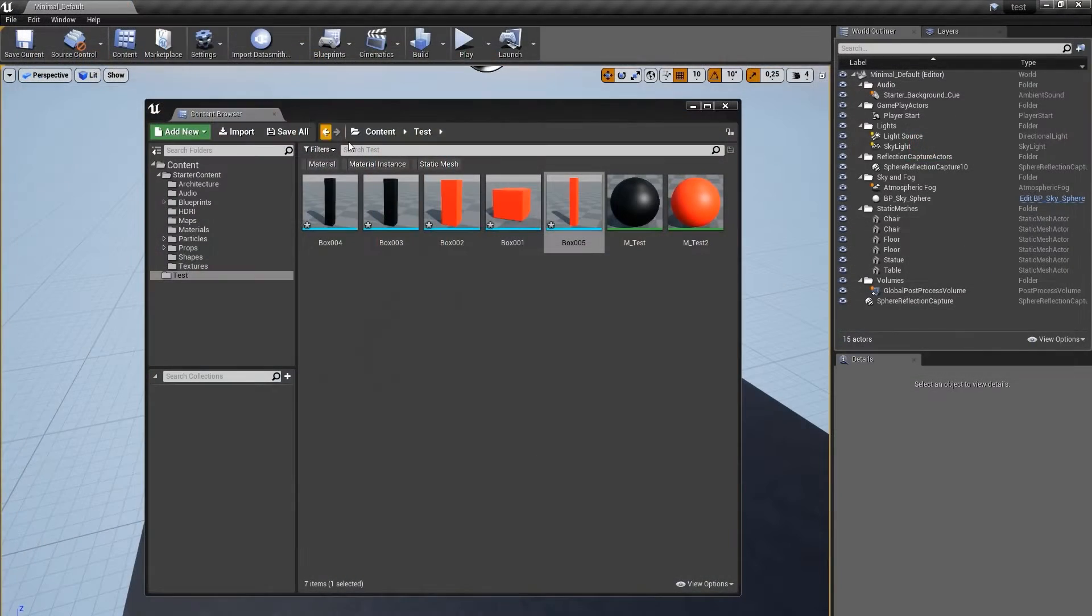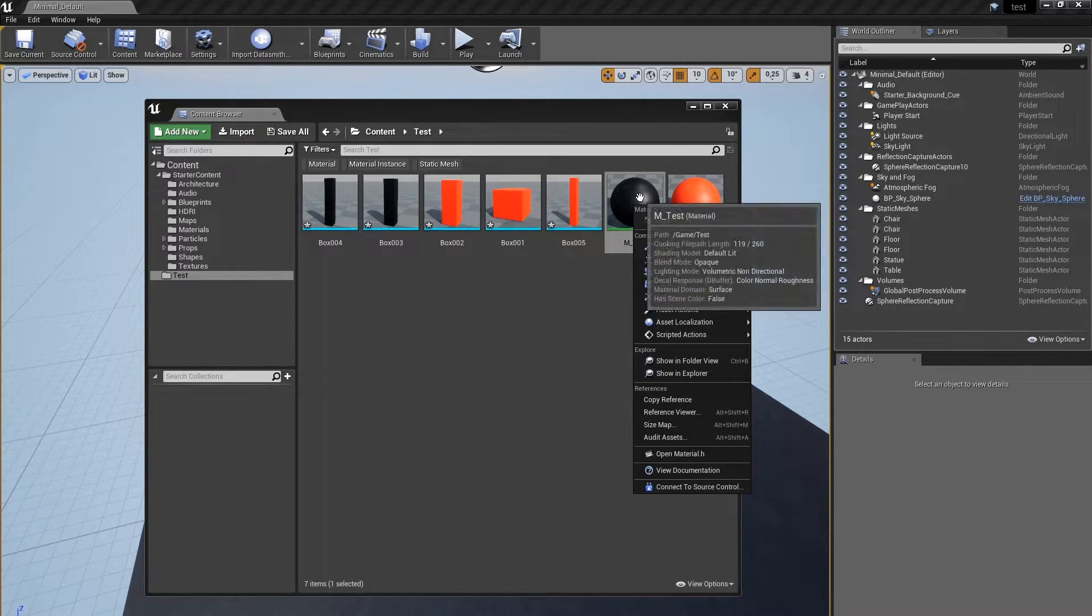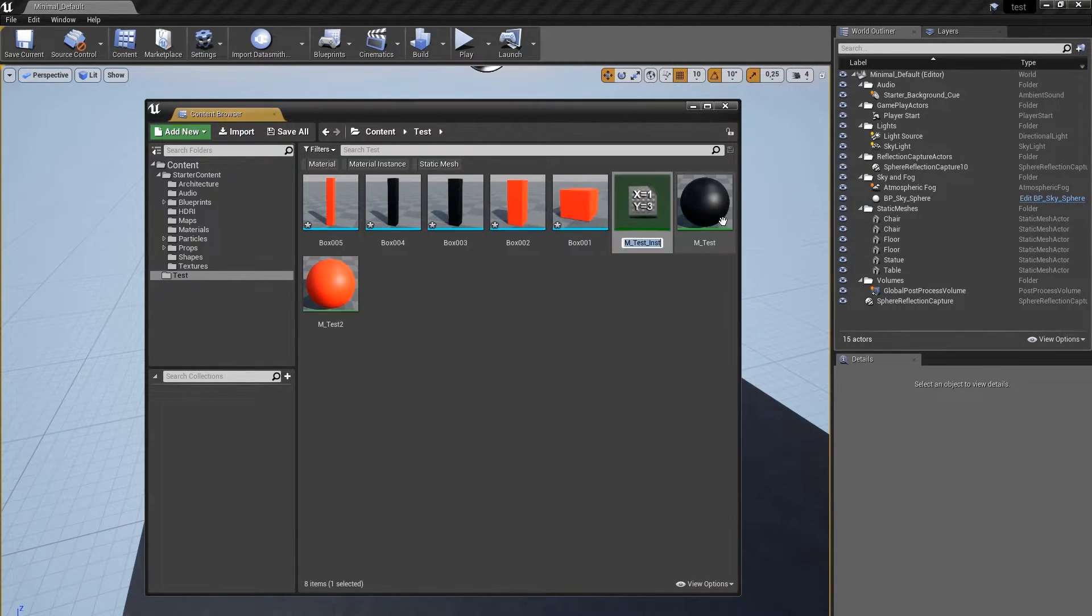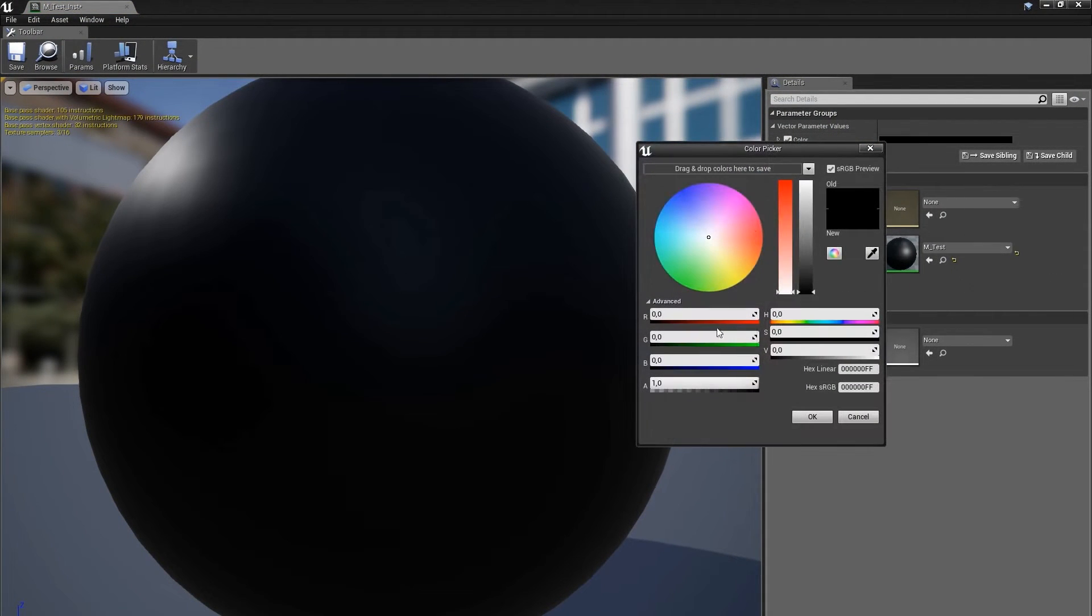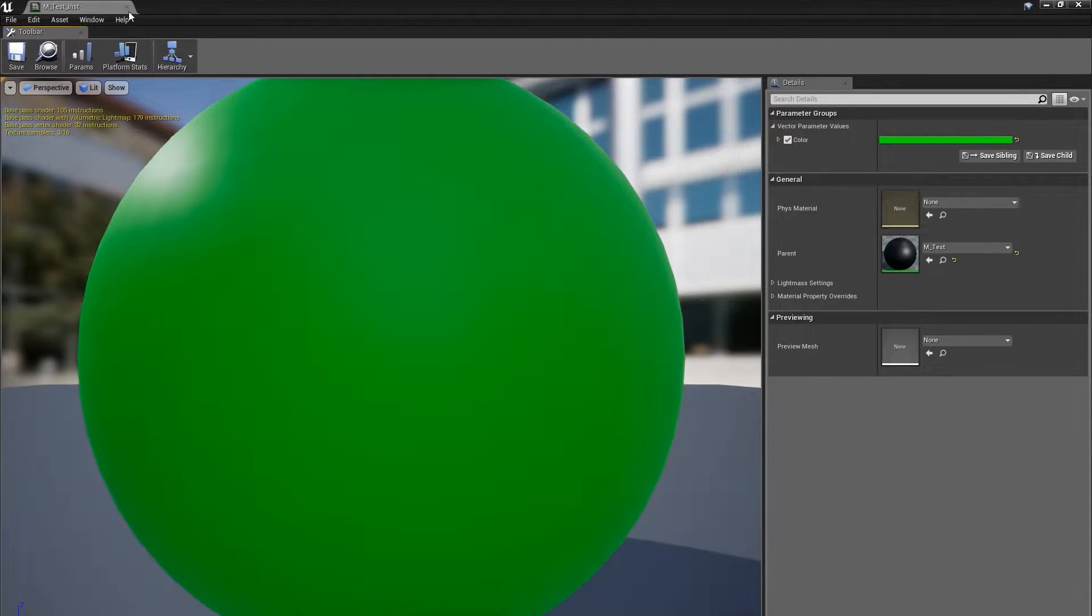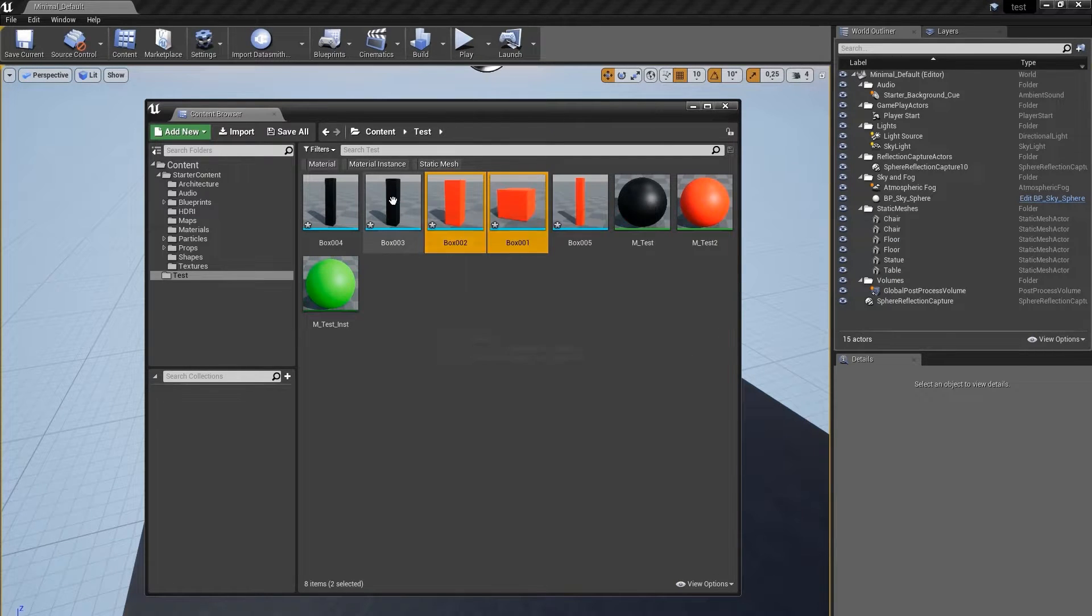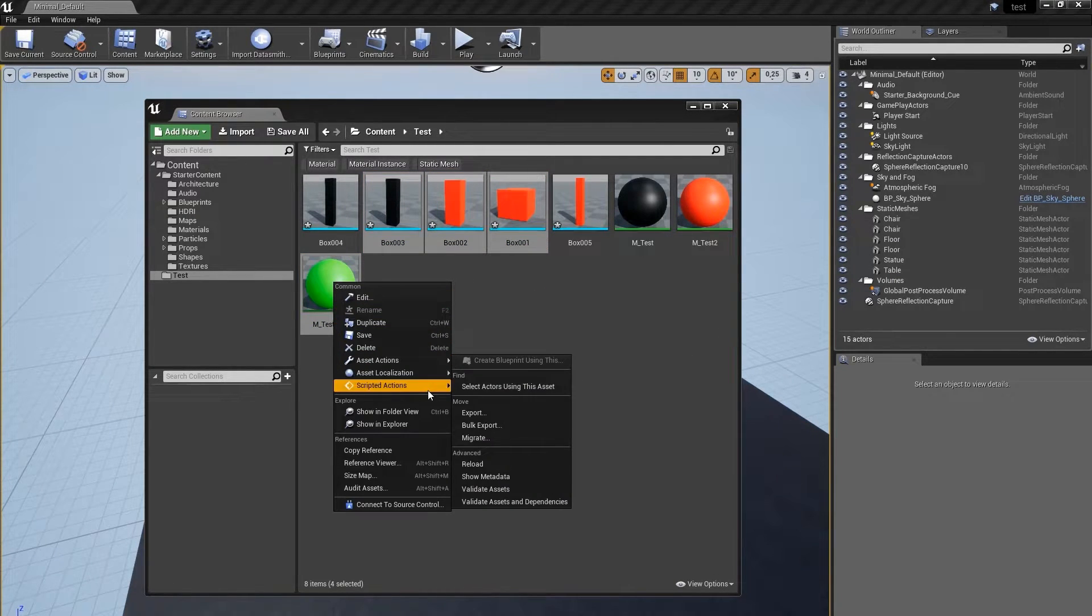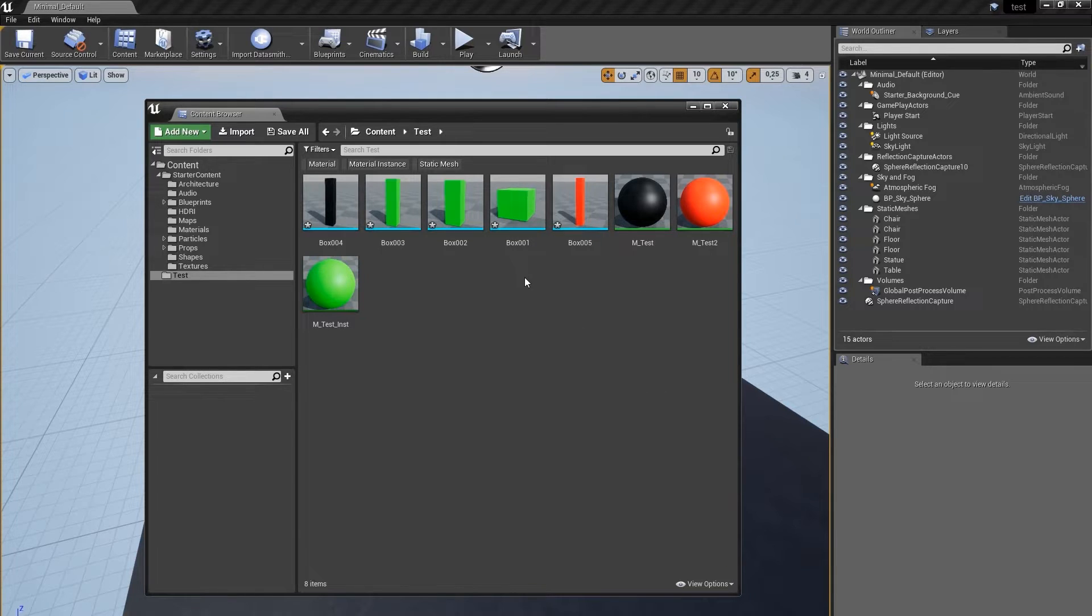Of course, you are not limited to materials only. You can use material instances too. So, let me create one really quickly. Let's change a color parameter here so we better see what's going on. Let's save it. And let's pick these three assets now and repeat the process. Alright, material is replaced.